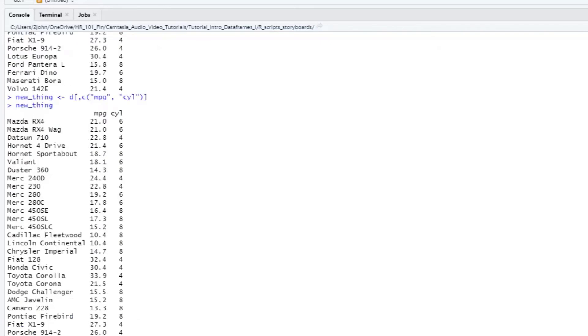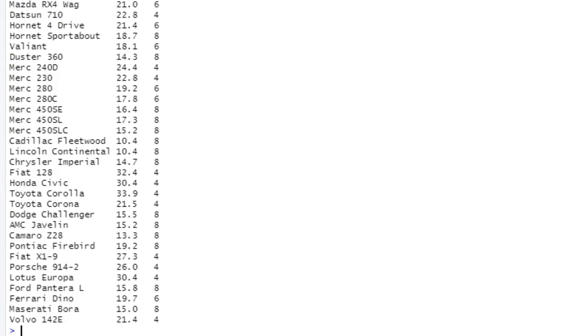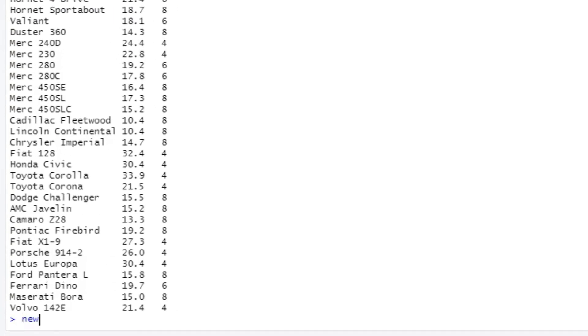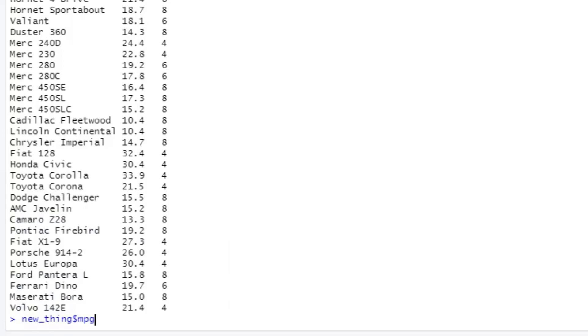Now that I have this new thing object here, and because it is a data frame, I can also refer to the column names and get data. For example, new thing, dollar sign, mpg.